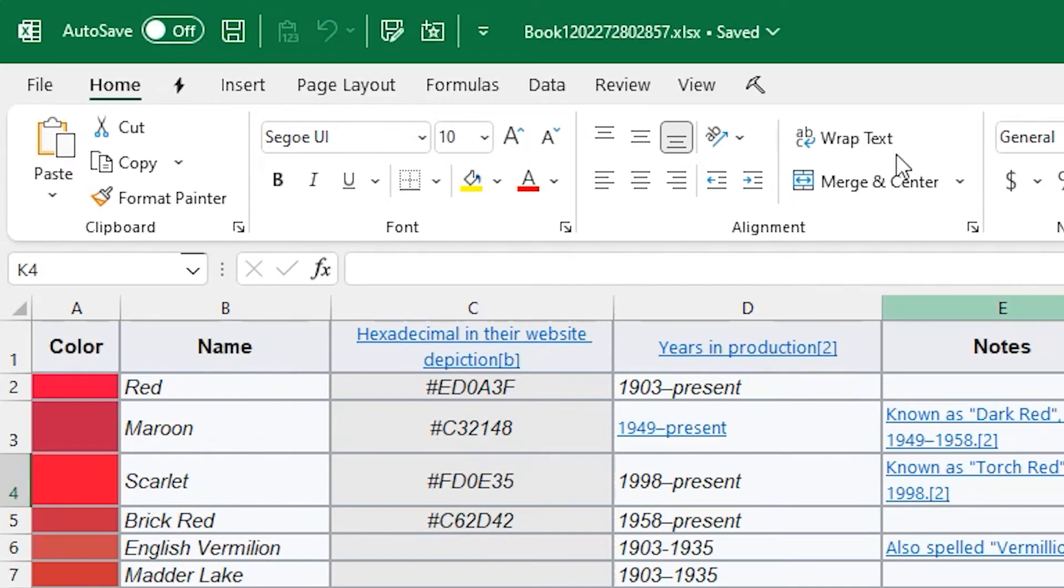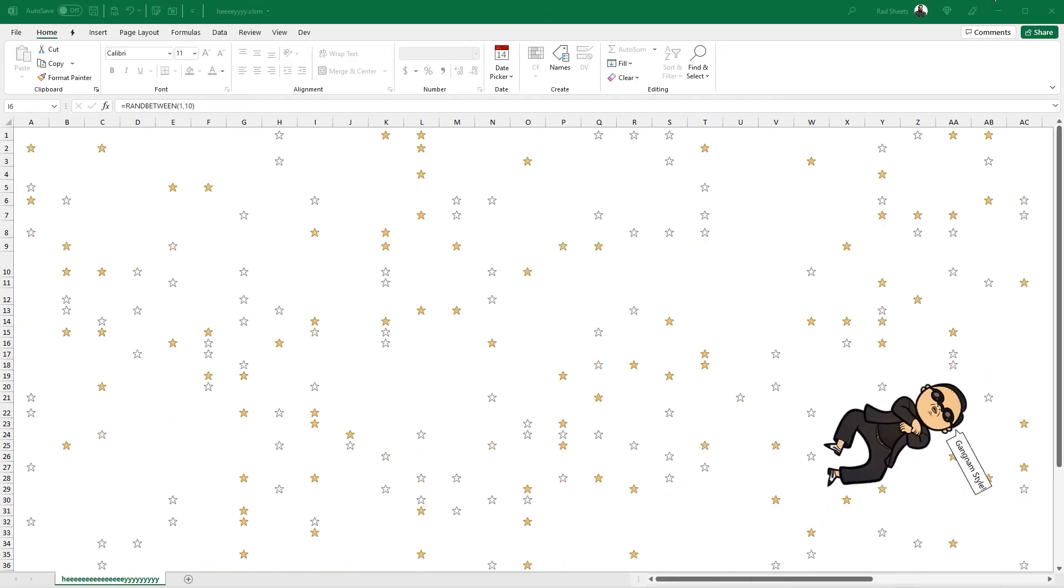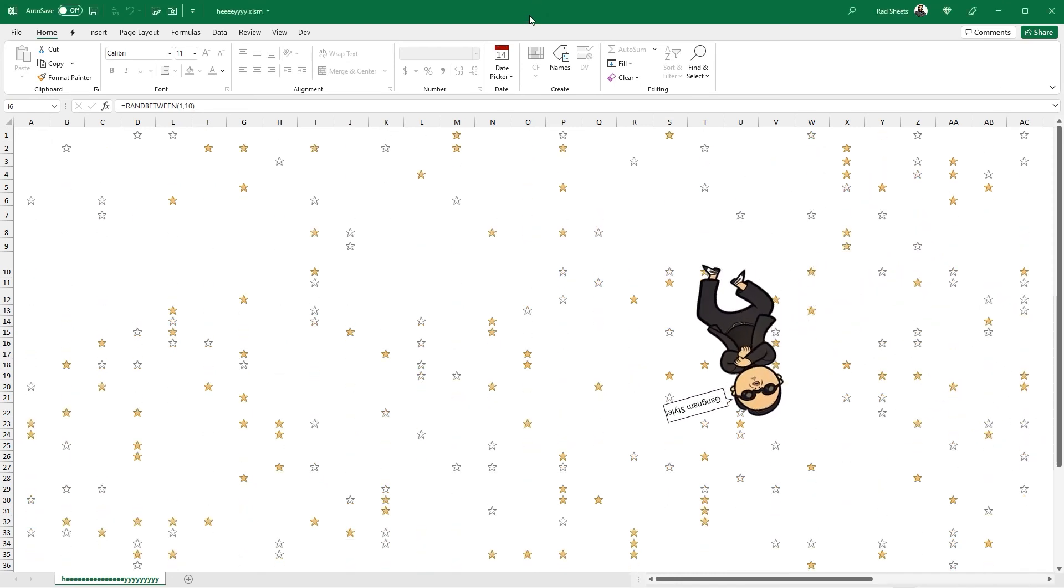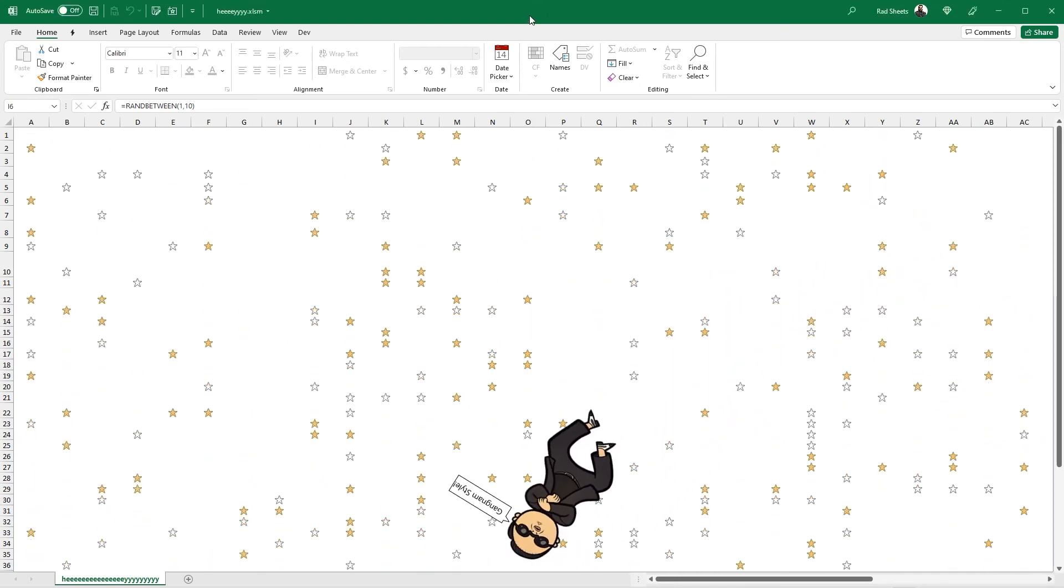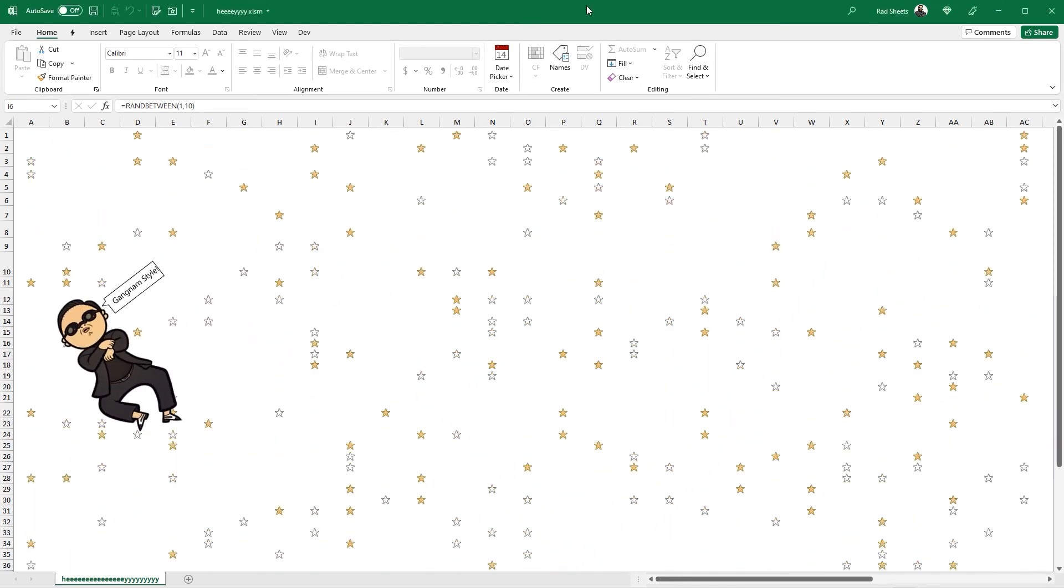We can verify by looking at the title bar that it is saved to that location with that name. And that's it, a quick and single-click way to save your spreadsheet to the desktop. Go to the website to download and customize the code. I'll see you in the next one.